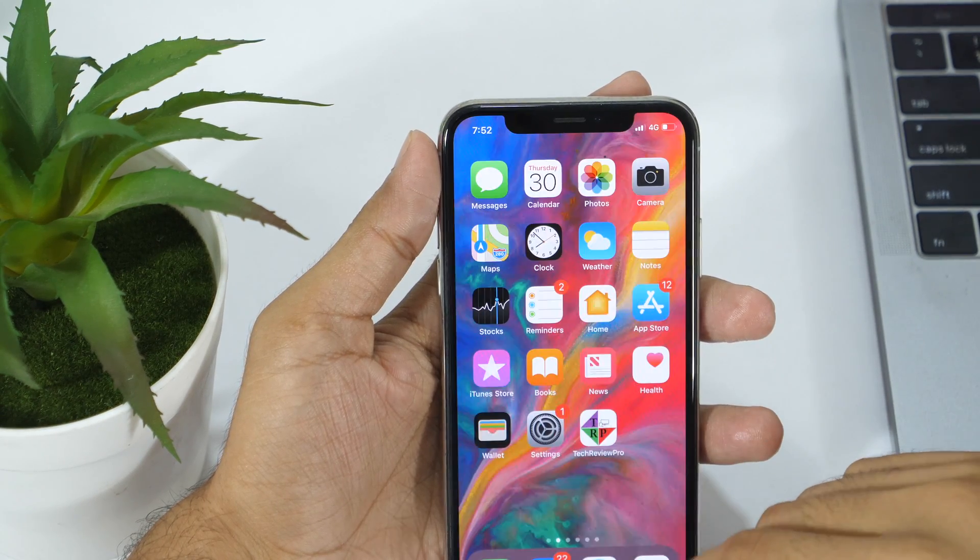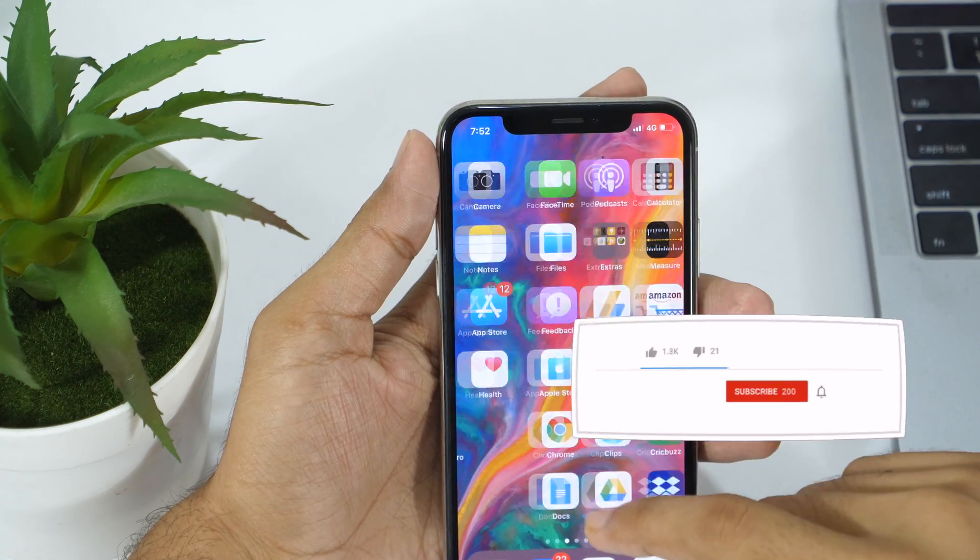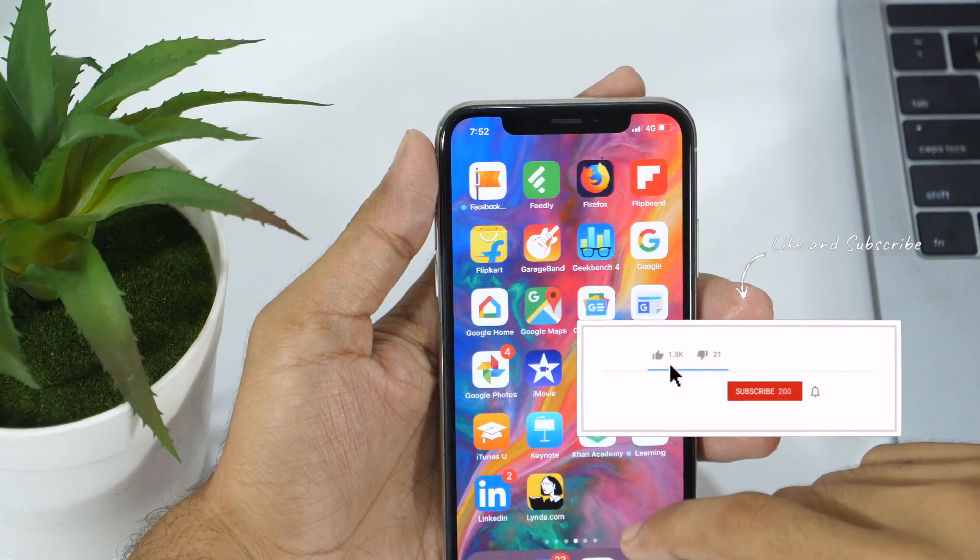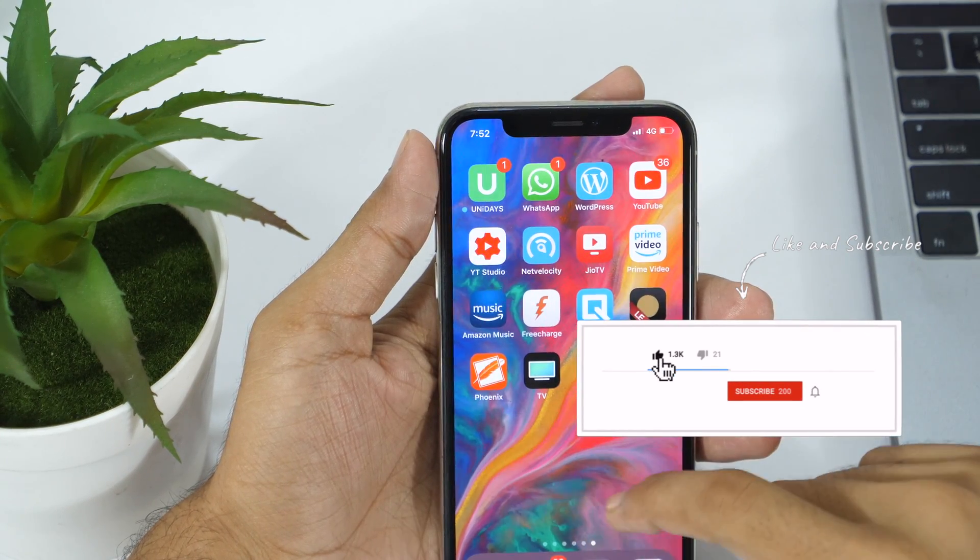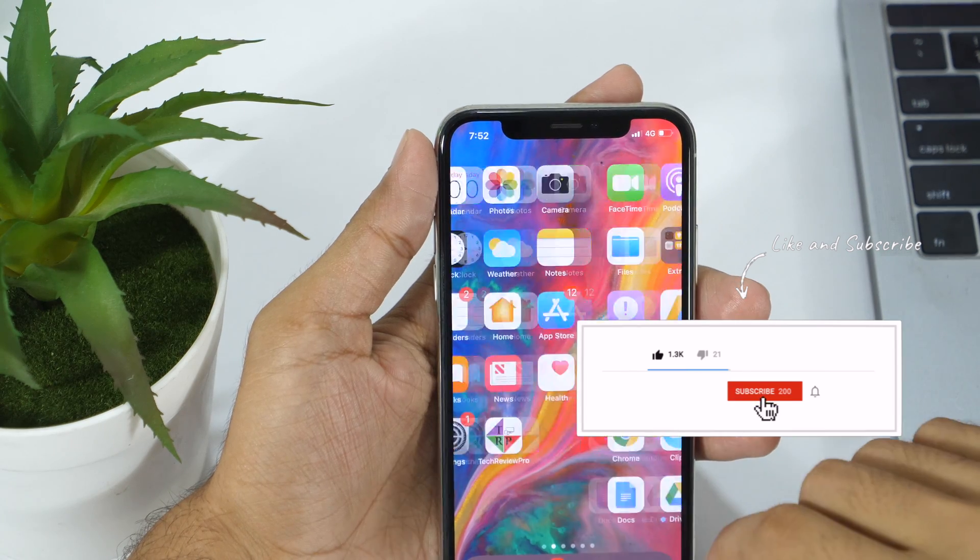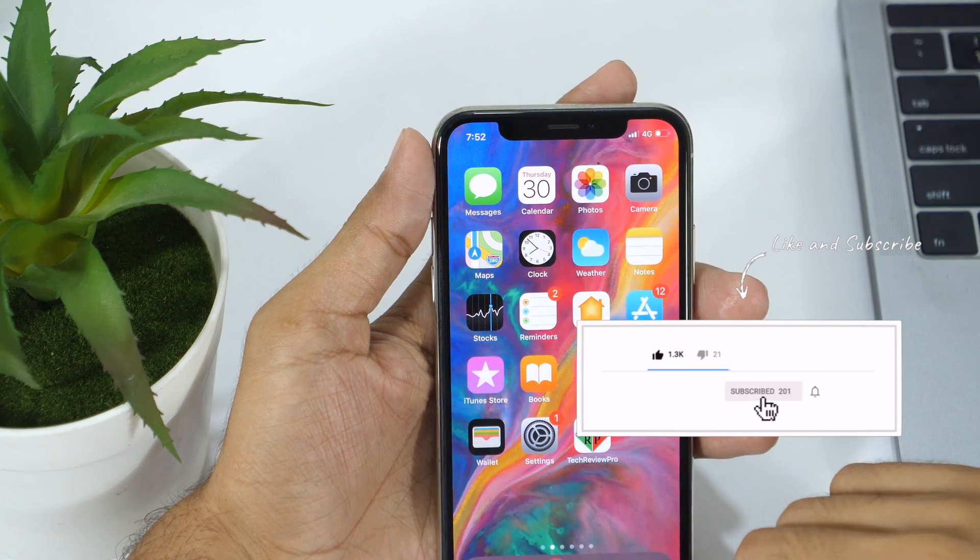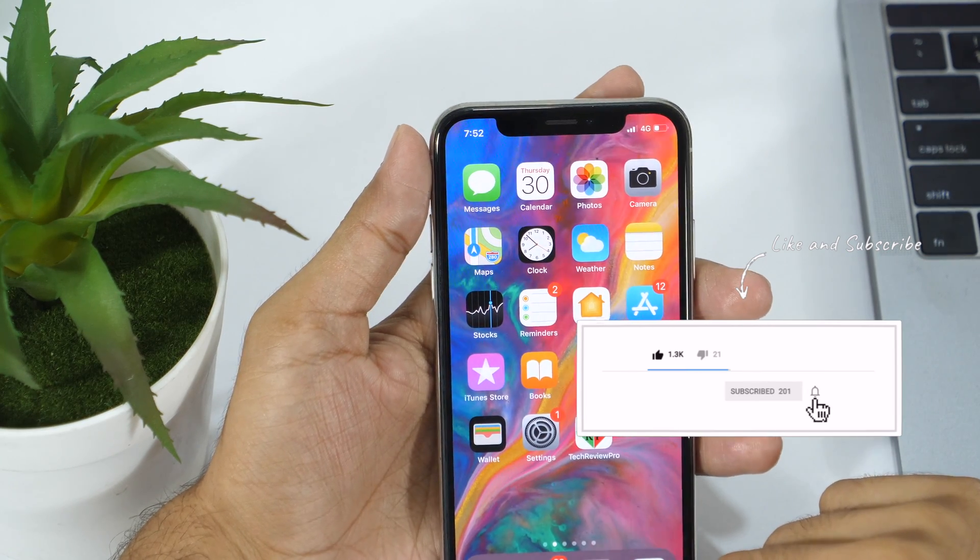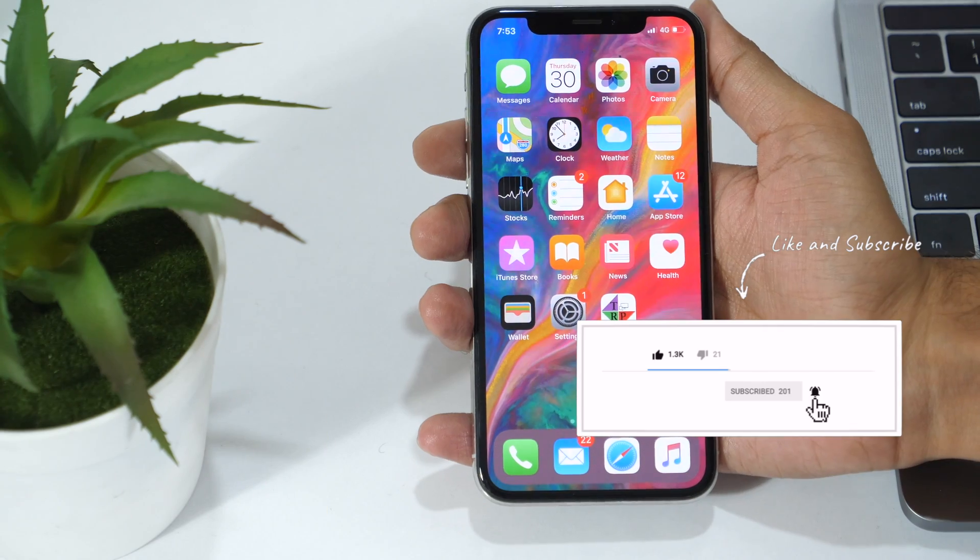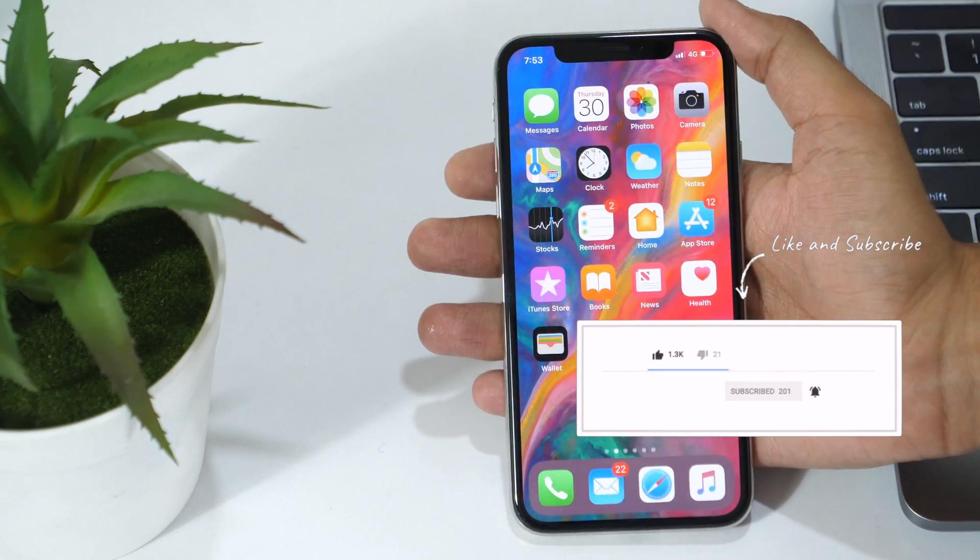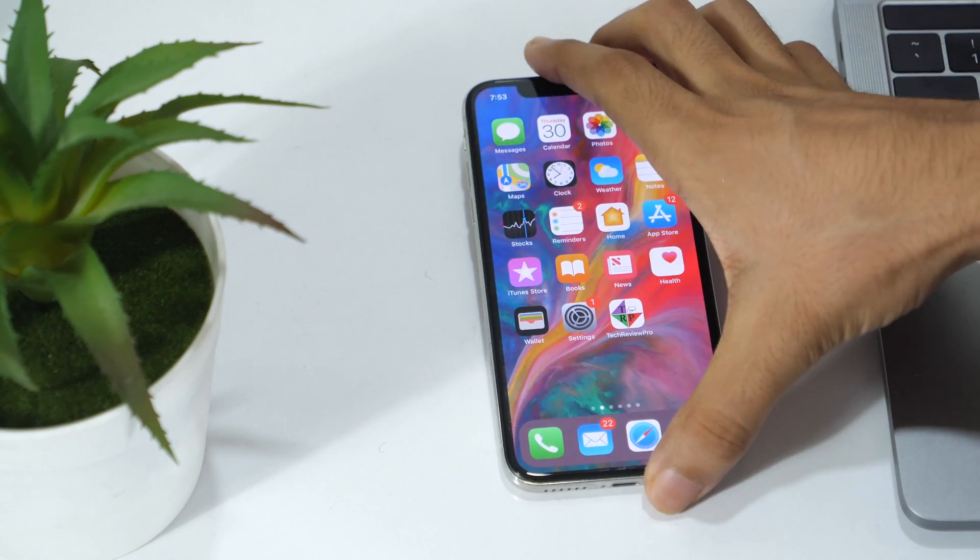If you found this video helpful, please hit the like button and share with your friends. Also don't forget to subscribe to Techrepo channel if you don't want to miss any update. We bring cool tips, tricks, and review videos like this one. Thanks for watching, this is Rahul signing off and I'll see you in the next video.